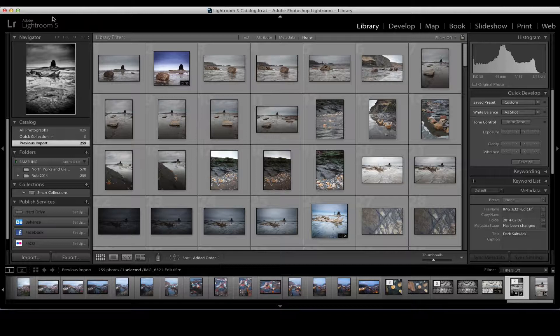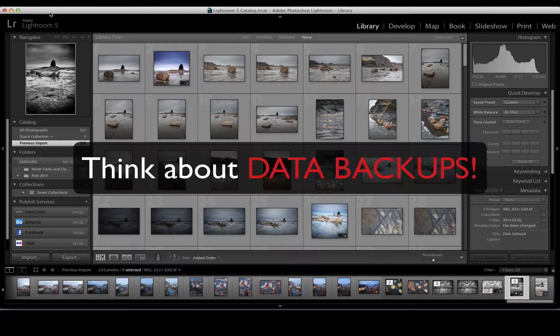We're not going to go into too much of the image management side today — that will be one for a later podcast. I'll just show you how you import your files. The first thing you're going to do is bring them off your camera and import them onto a folder on your PC. Different people manage their folder structures in different ways, so use whatever makes sense to you.